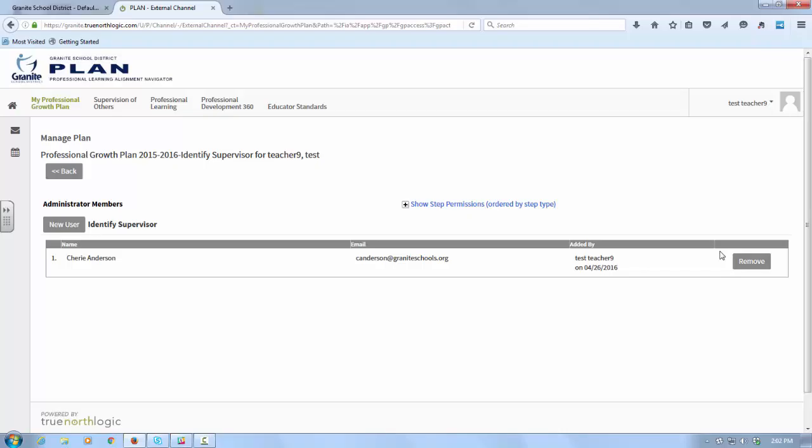If during the year your principal were to change or your mentor, you can remove this person just by clicking the Remove button. When you have completed your plan, when you complete your reflections, and when you complete your final reflection, these people will receive an email reminding them to go in and take a look at your work.